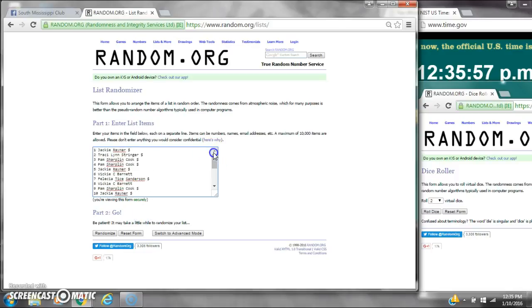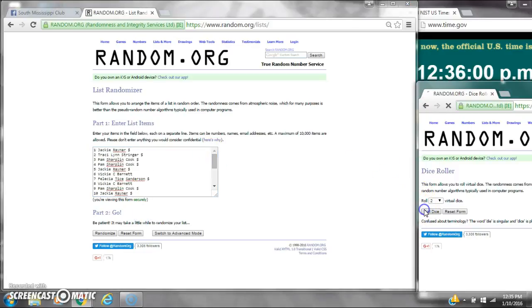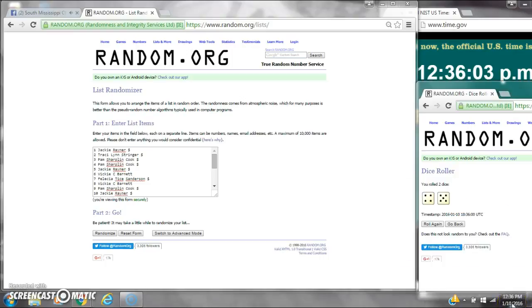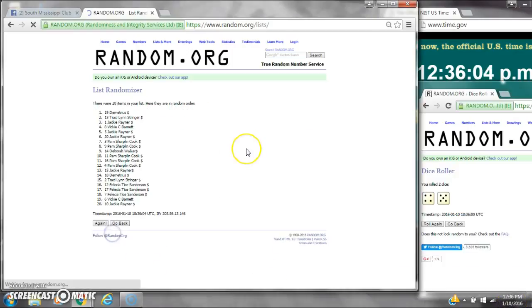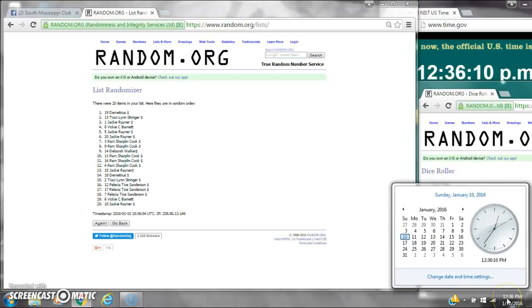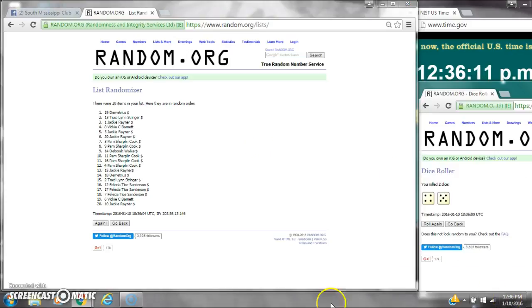We have 20 spots, so we need a 4 or higher on the dice. Alright, we have a 9. Here we go for the first time at 12:36. After the first time, there are 20 items on the list. Demetrius is on top, Jackie's on bottom. Dice calls for a 9. Here we go at 12:36.